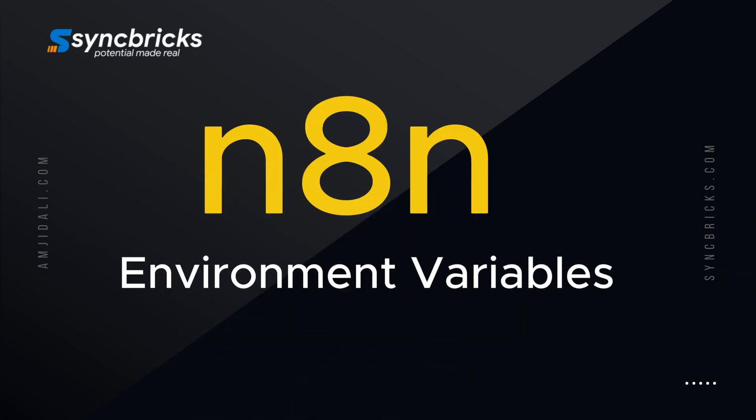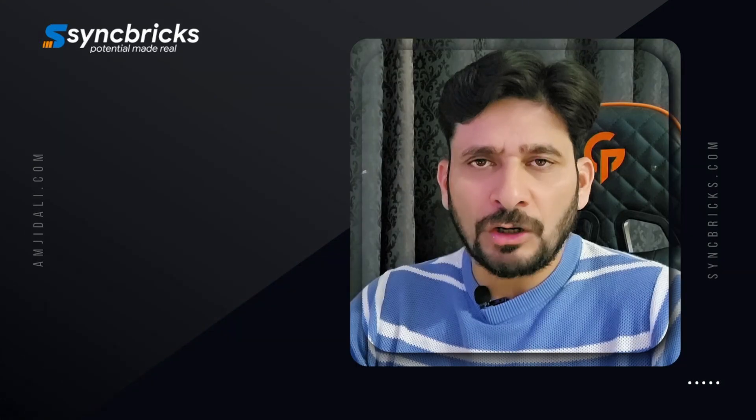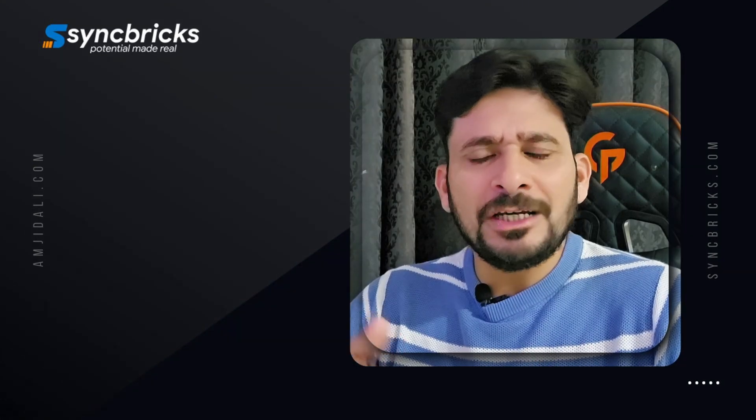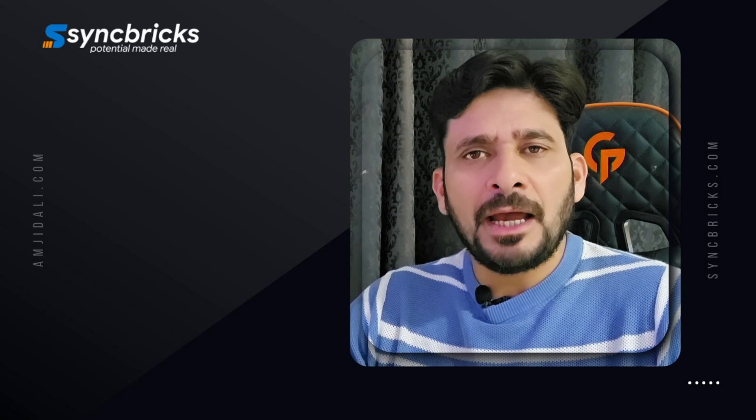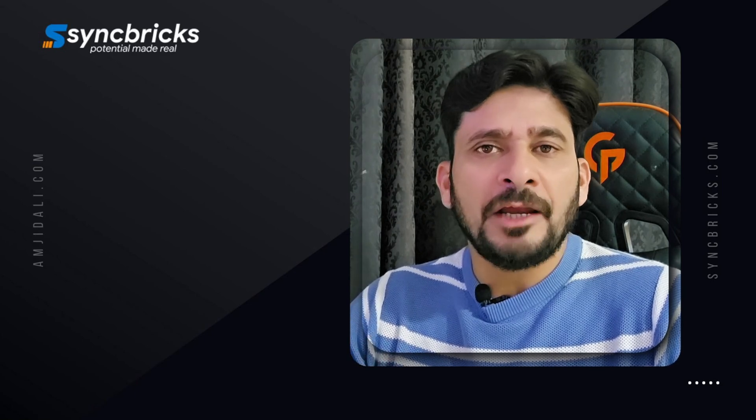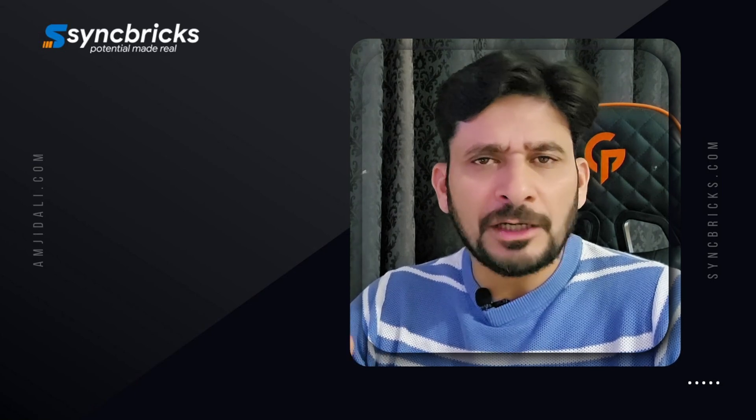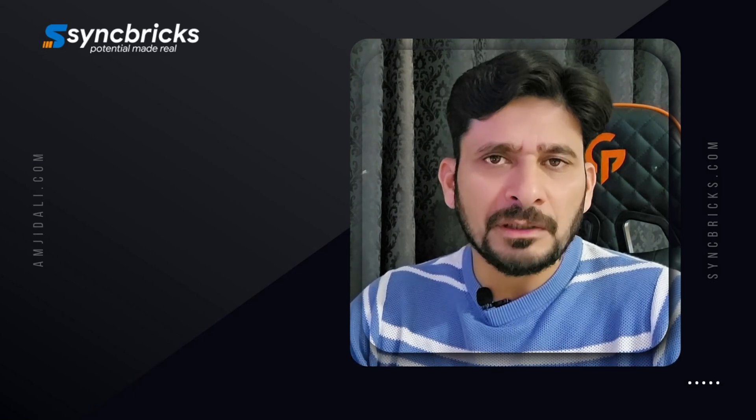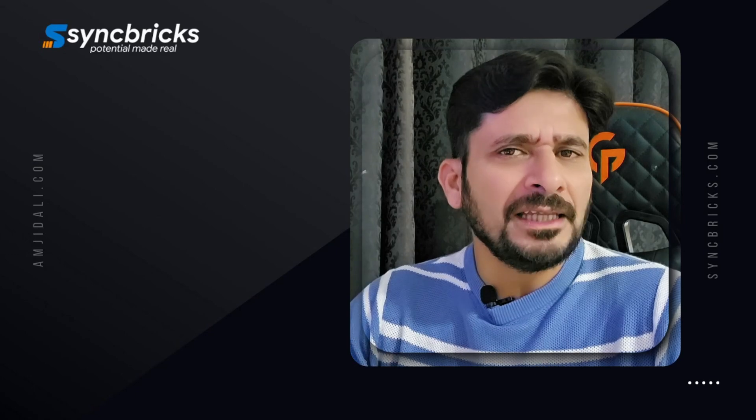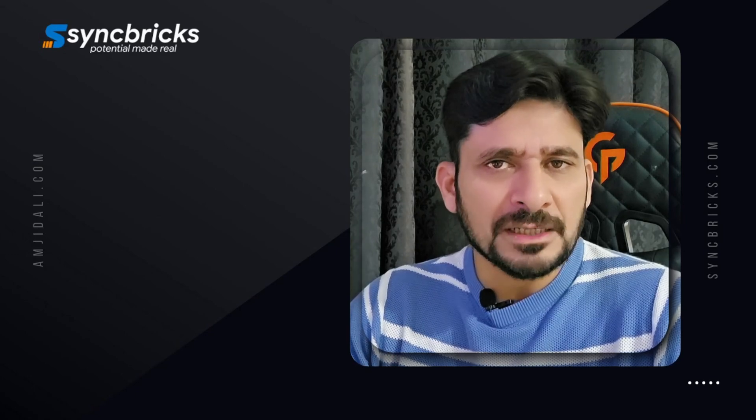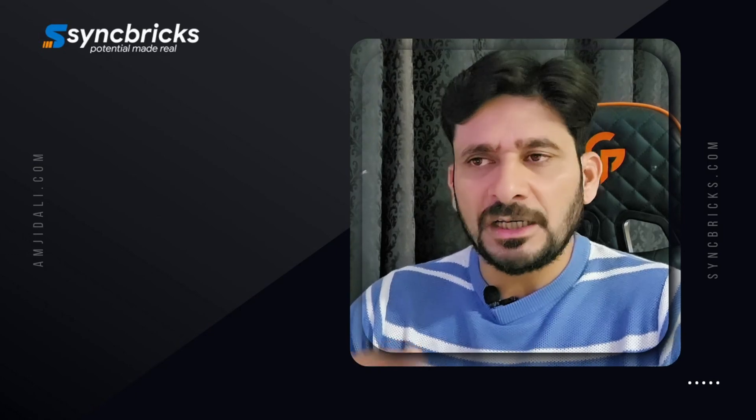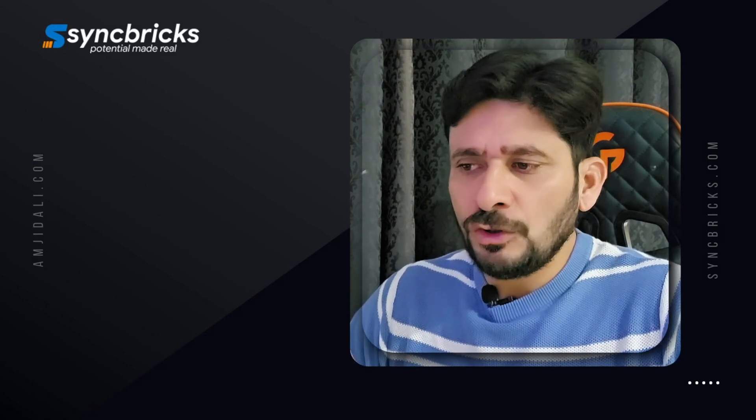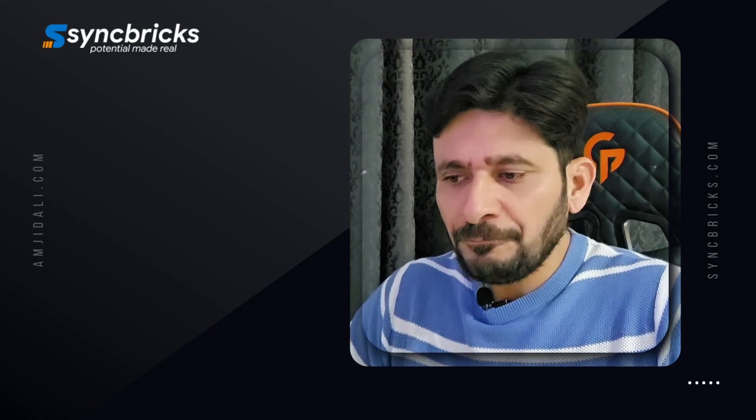Once n8n is installed, whether it is using NPM or Docker, you will need to sometimes come back and set up the environment variables and you might need to change the environment variables. I'll show you why these environment variables need to be changed.